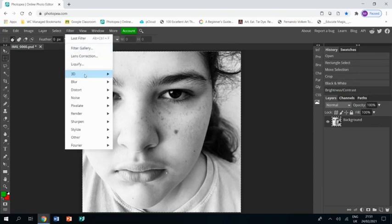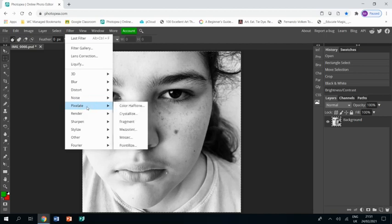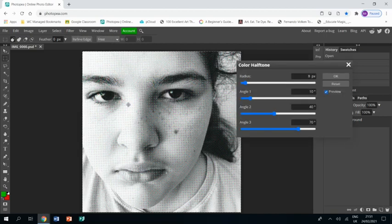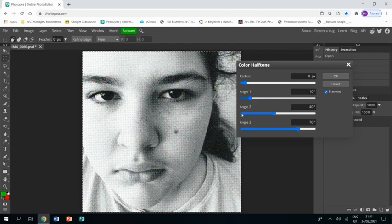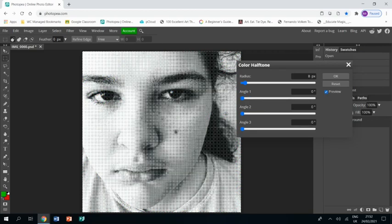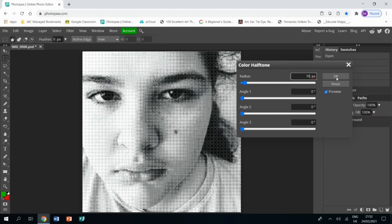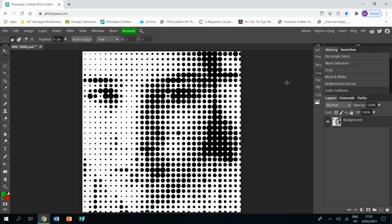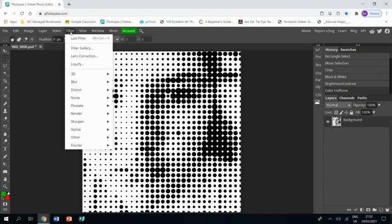Then I'm going to go filter, pixelate, color half tone. I'm going to drag all of these sliders, or click at the end of them, to bring all of these three at the bottom down to zero. And then I'm going to change the one at the top to 70. Click OK. And that's going to turn the image into all these different sized dots.